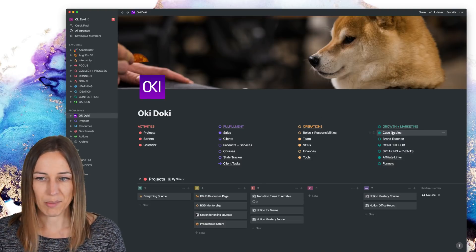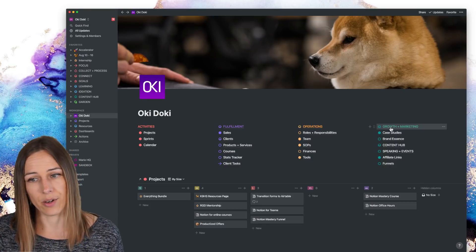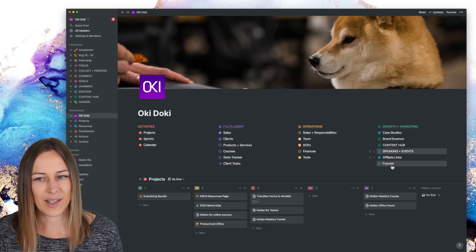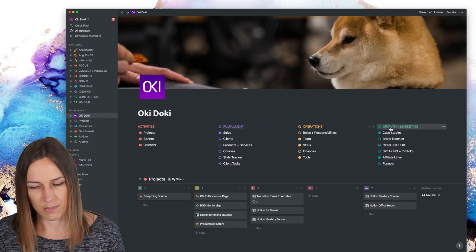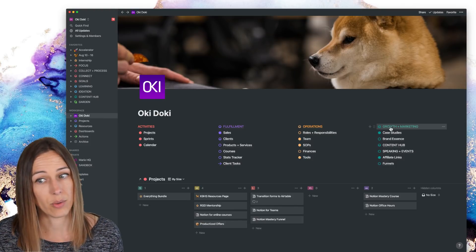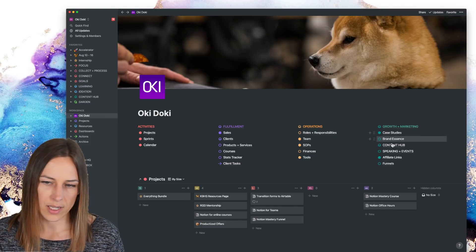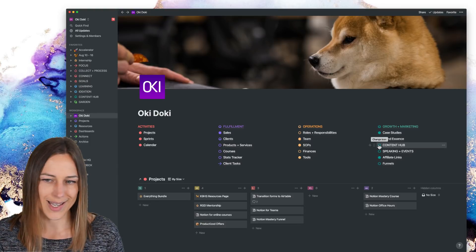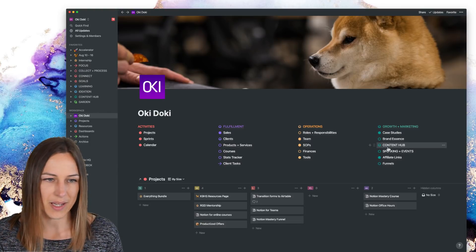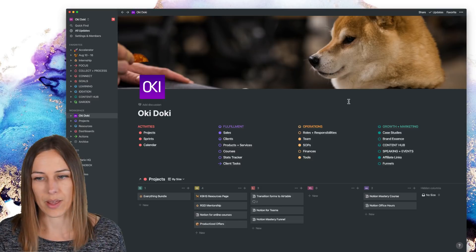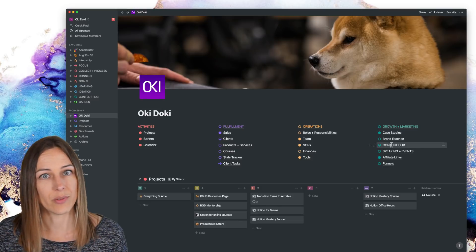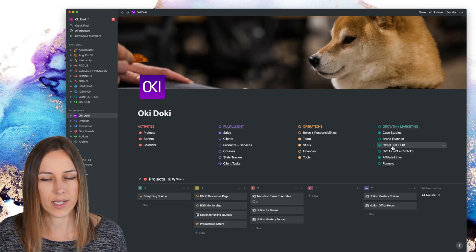It's again, the same thing. It's going to pull together our case studies, affiliate links. All of this is something that you can find inside of growth and marketing, except for content hub, for example, because that is its own, that's its own database or that's its own dashboard. Rather, there's quite a few different databases inside of the content hub.